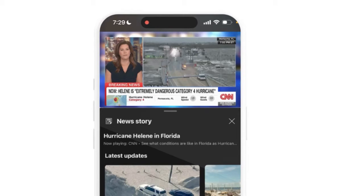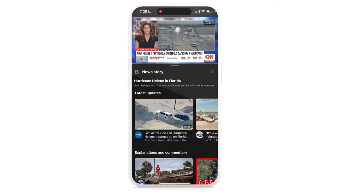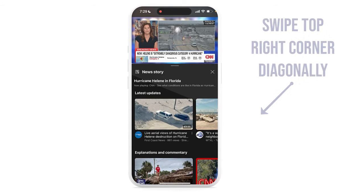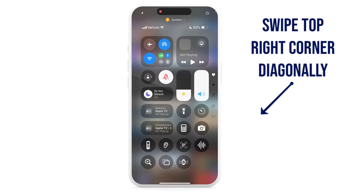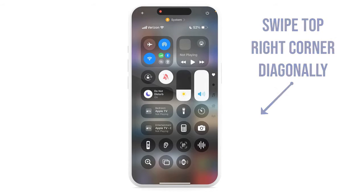The first thing I'll have to do is use the screen recording feature on your iPhone. This is typically accessed through the Control Center, which you can access by swiping from the top right-hand side of your screen in a diagonal motion.